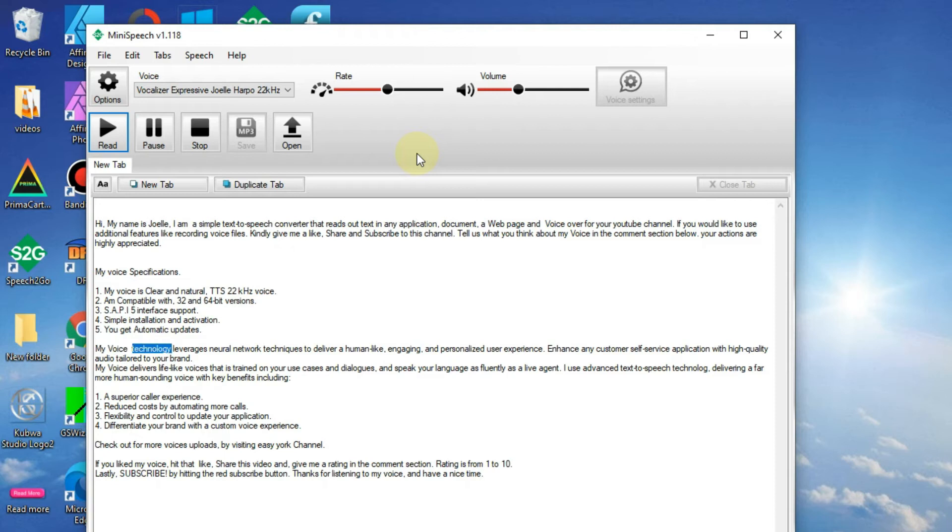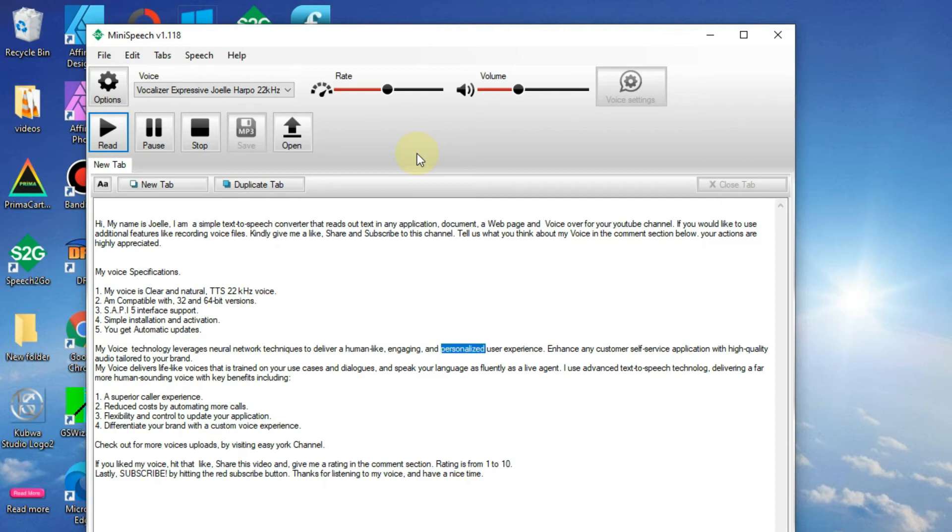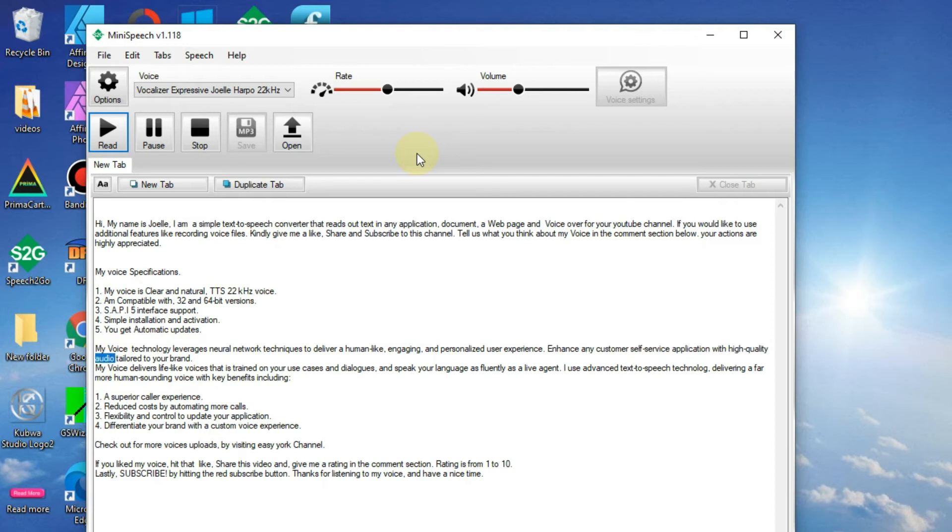My voice technology leverages neural network techniques to deliver a human-like, engaging, and personalized user experience. Enhance any customer self-service application with high-quality audio tailored to your brand.